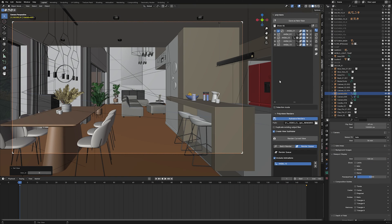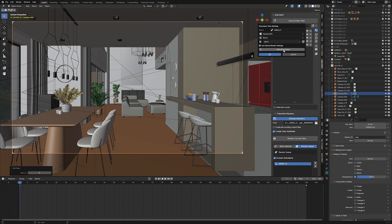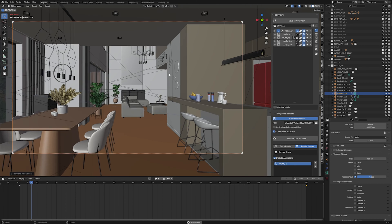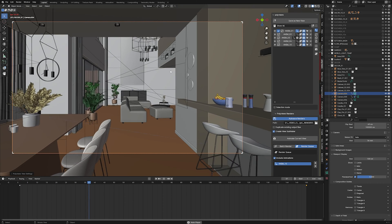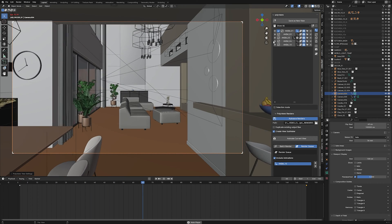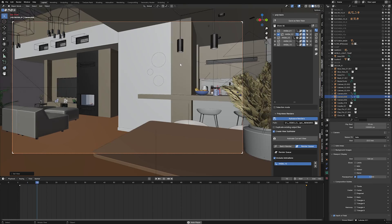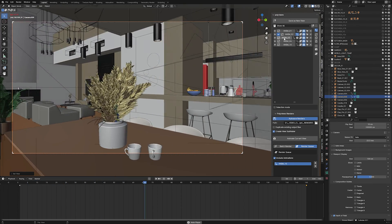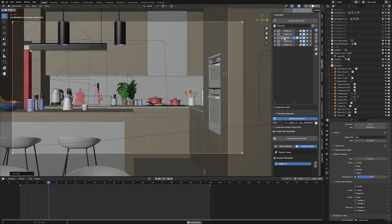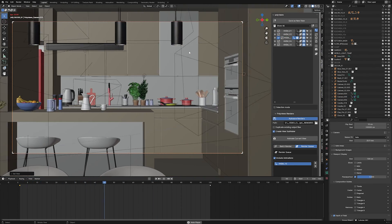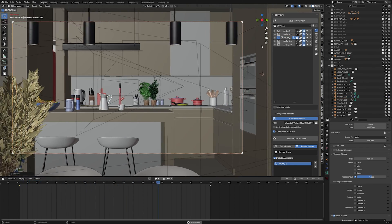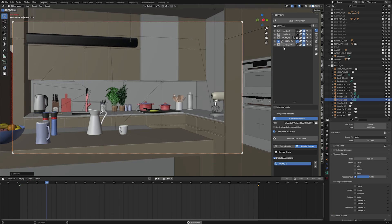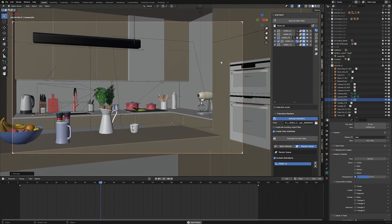Besides storing static views, the PolyViews add-on can also be used for storing simple animations with custom start and end frame, different cameras, or different worlds for each of them. So basically you can create a multi-camera animation and render each of those separate clips really easily, without the need of adjusting settings manually each time you switch the camera.